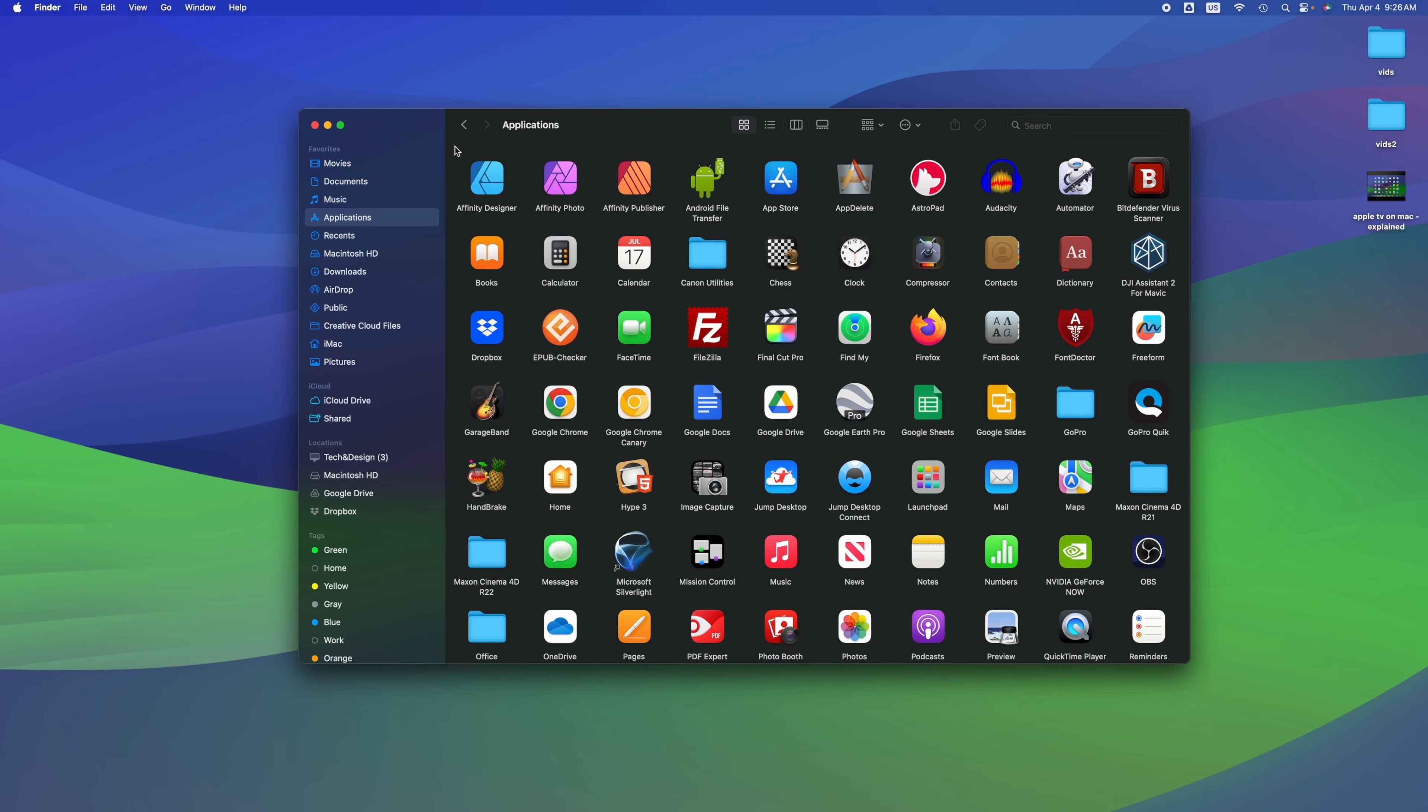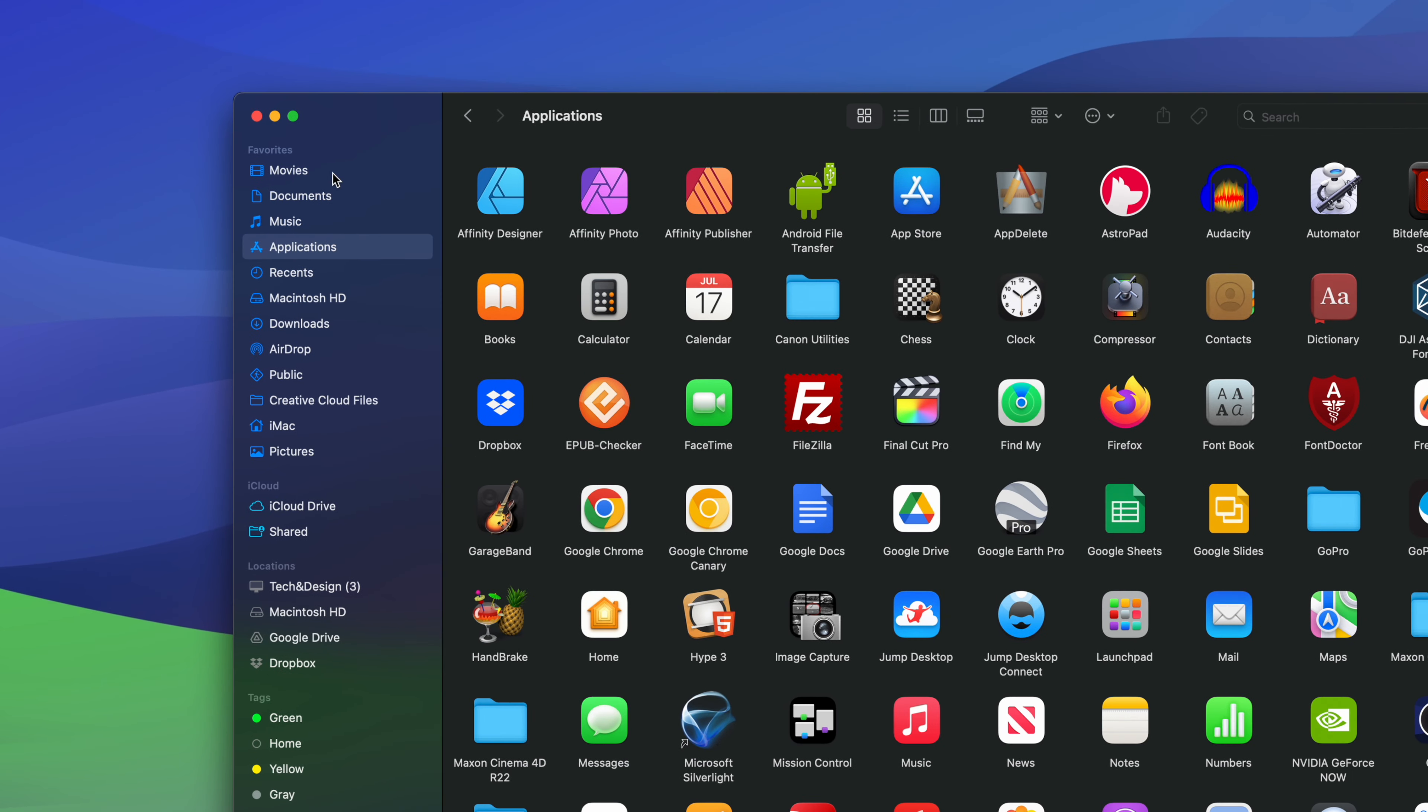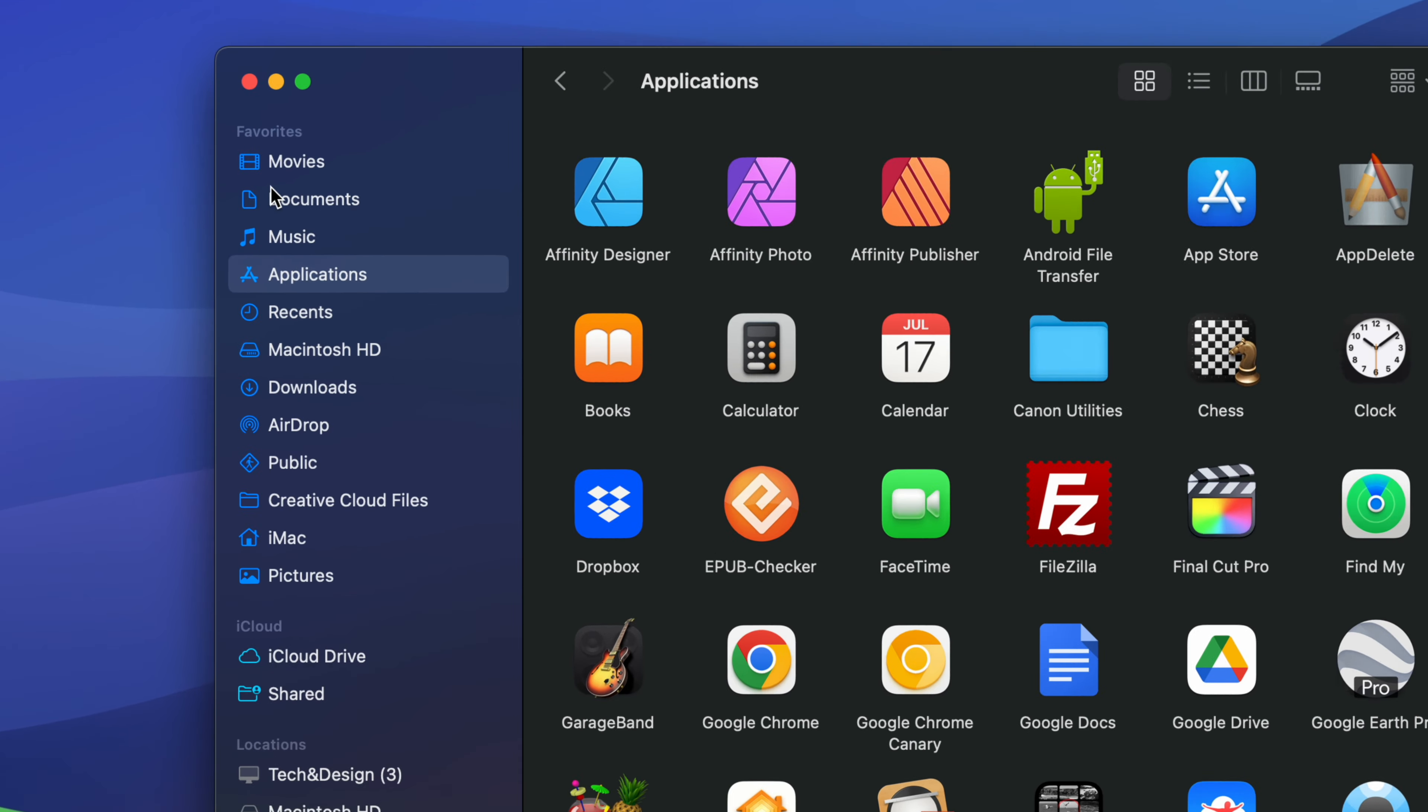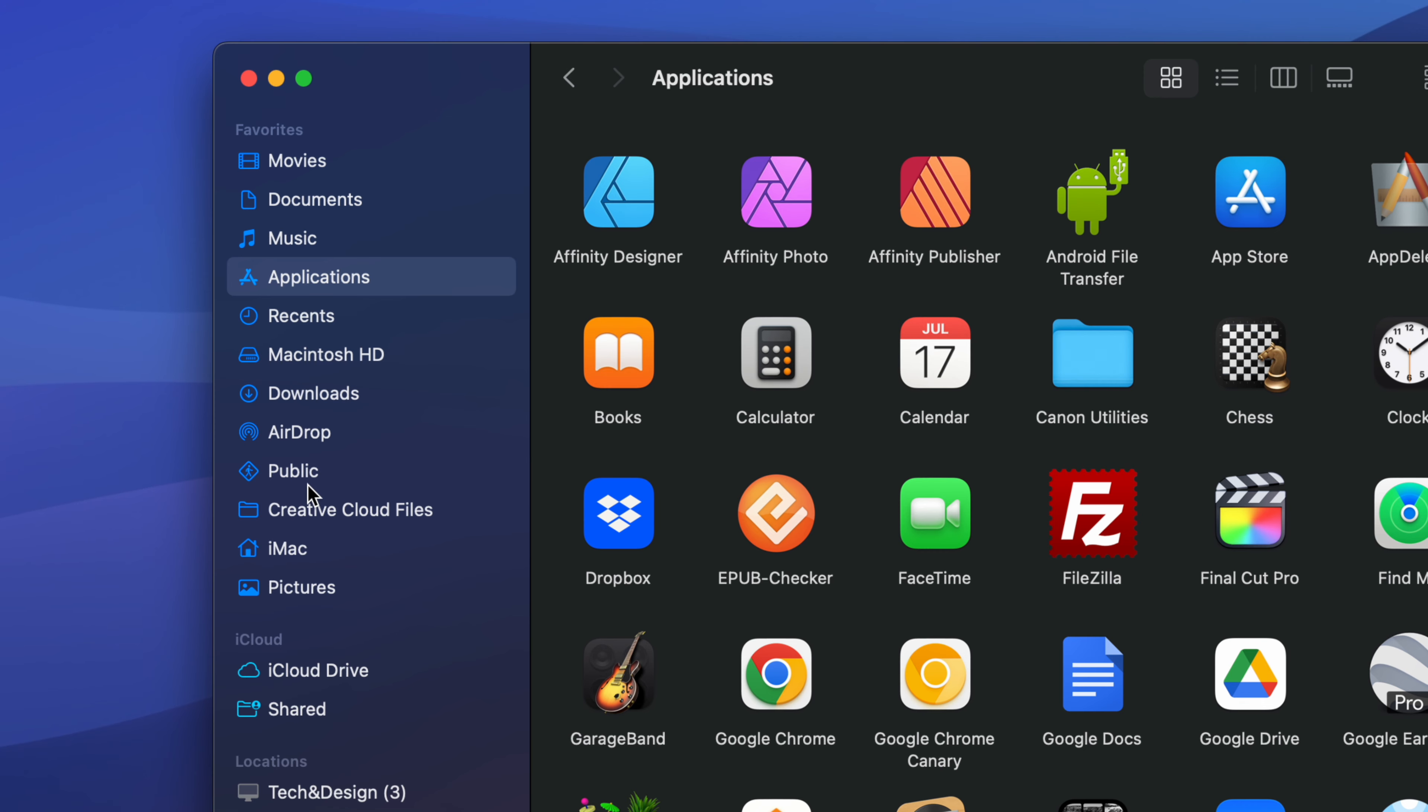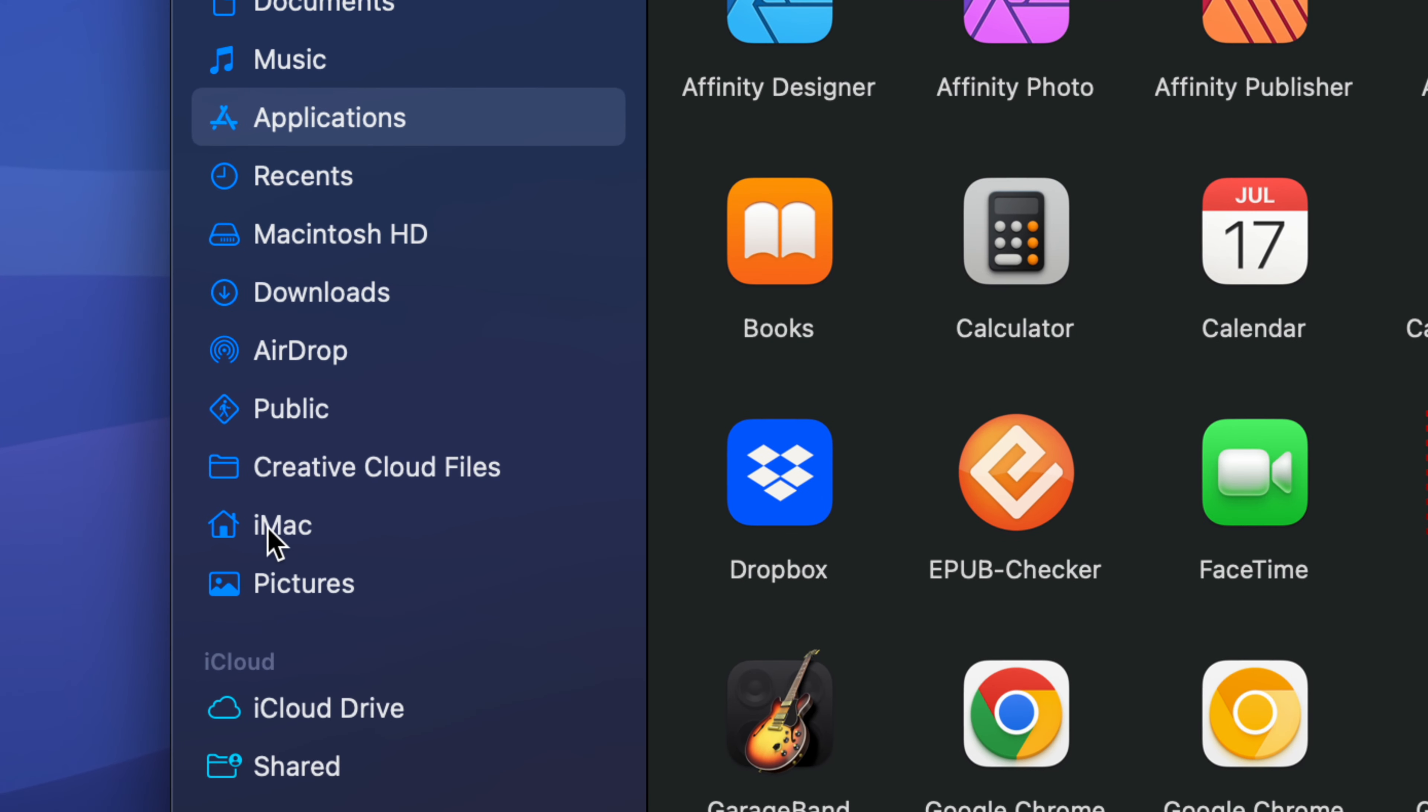Hey guys, if you go to Finder on your Mac and you open that up and you don't see all these options, for example you don't see Pictures or maybe you don't see your home folder, that's where everything takes place.